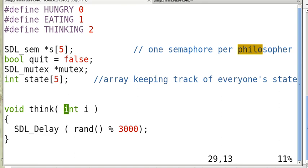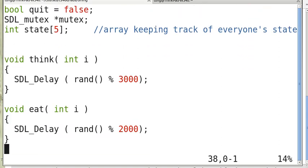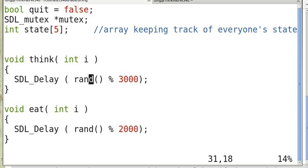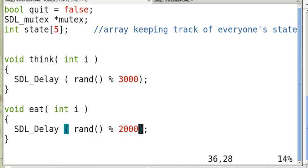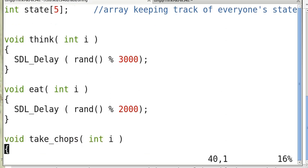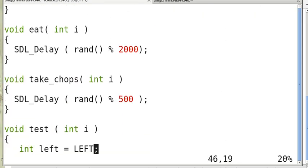Think and eat are simulated by SDL_Delay. Thinking delays for a random time between 0 and 3000 milliseconds (3 seconds), and eating delays between 0 and 2000 milliseconds.